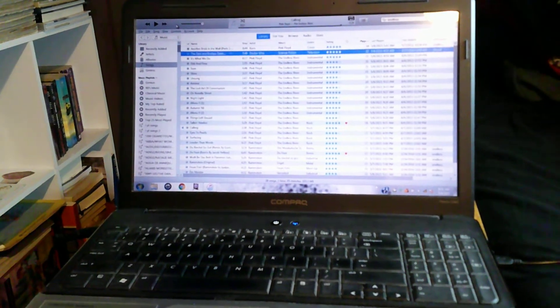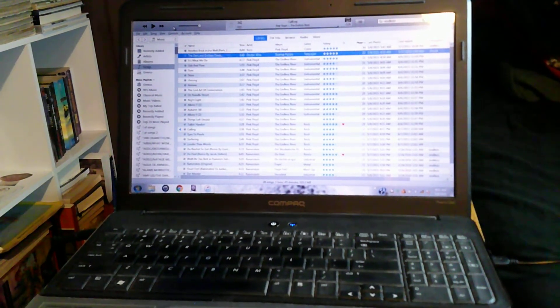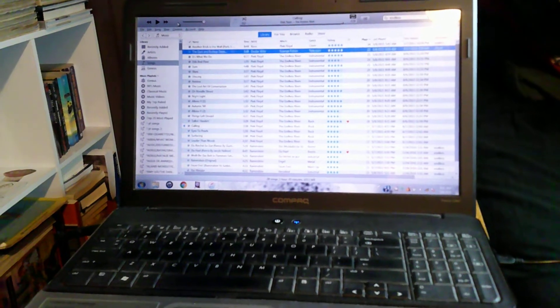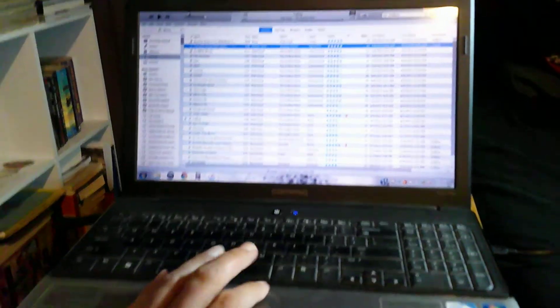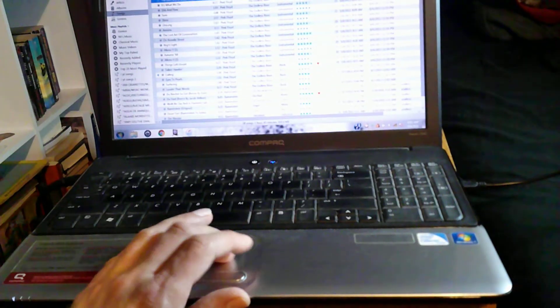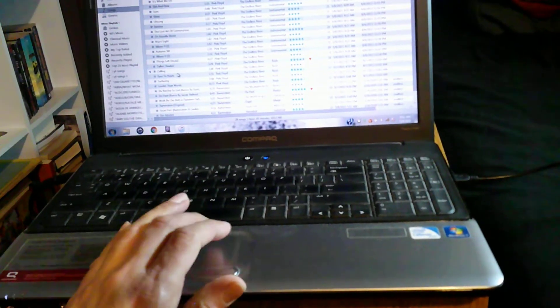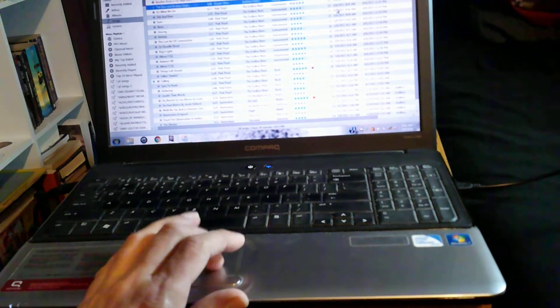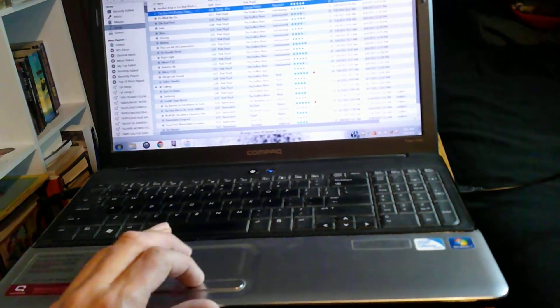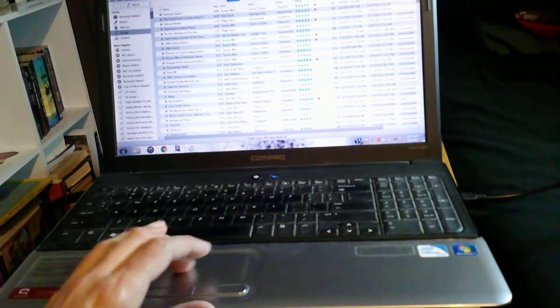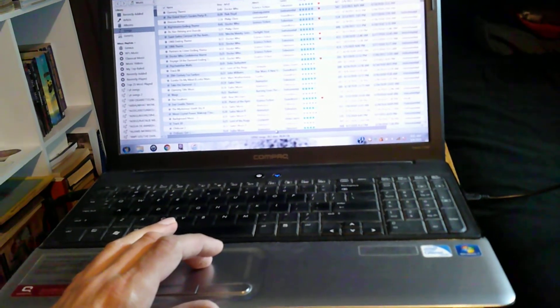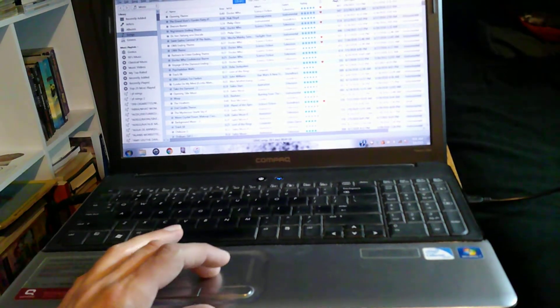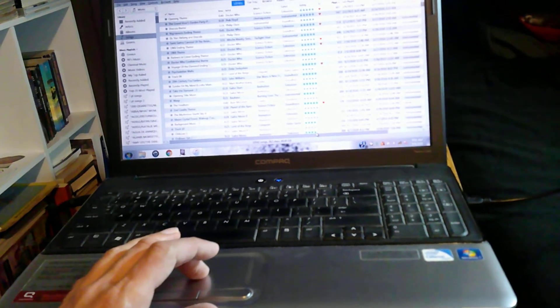But mostly now what I use it for is just listening to music. So this is iTunes here. I have over 10,542 songs on here.